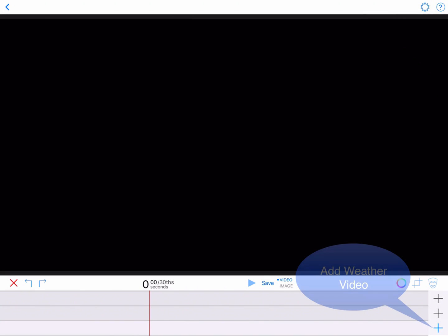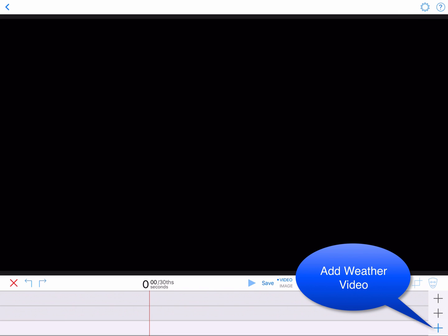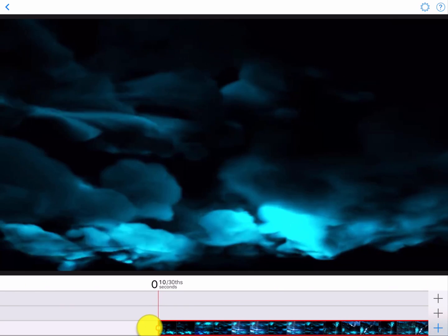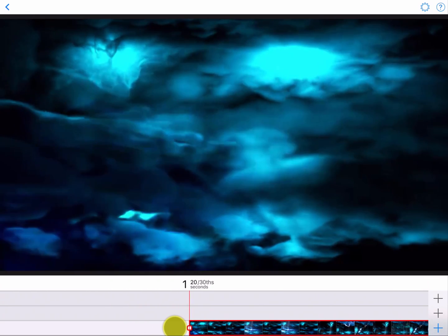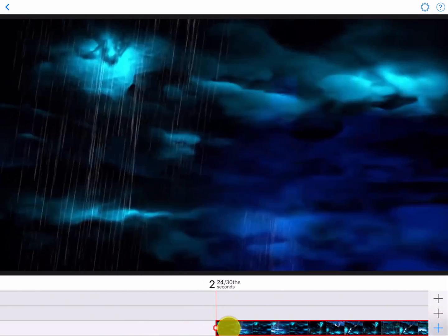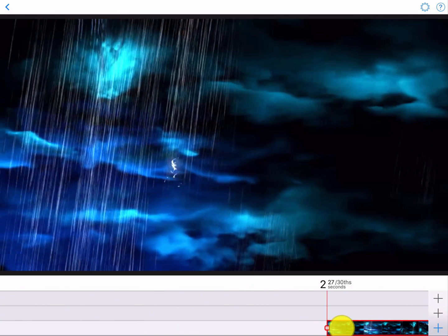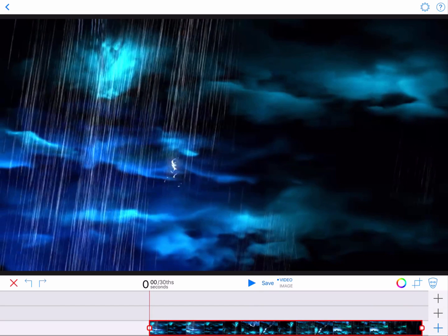We're using a stock video for our background, so we're going to want to trim off portions so we can start at the point in the video that we want. To do this, grab the square handle in the front of the timeline and drag it to the right. You will note that the video in the display window changes as you do this, showing the video at the point in which you have moved the cursor line. When finished, drag the clip back to time zero.